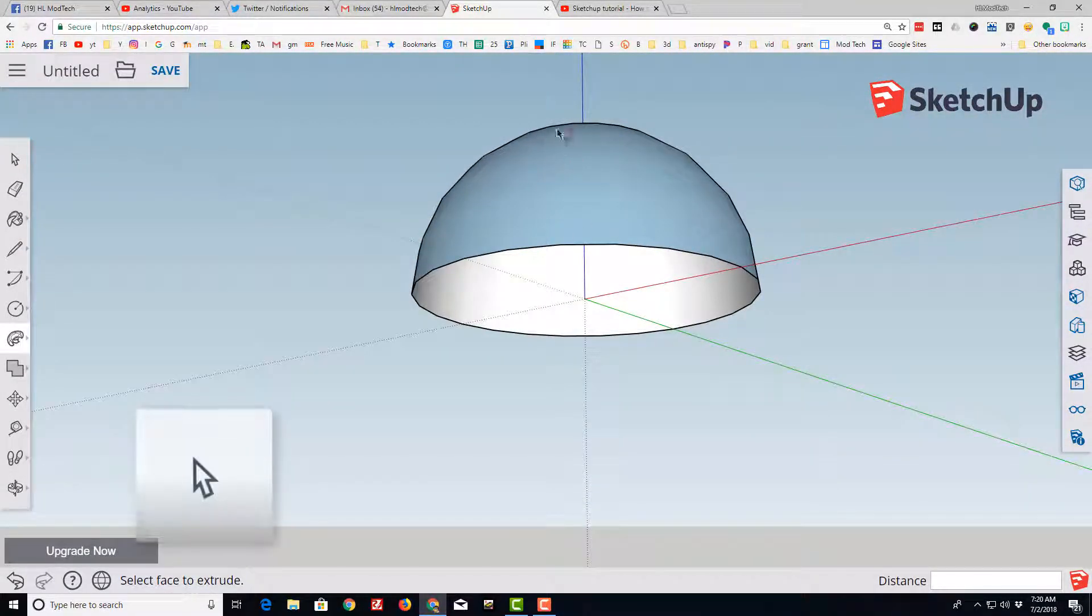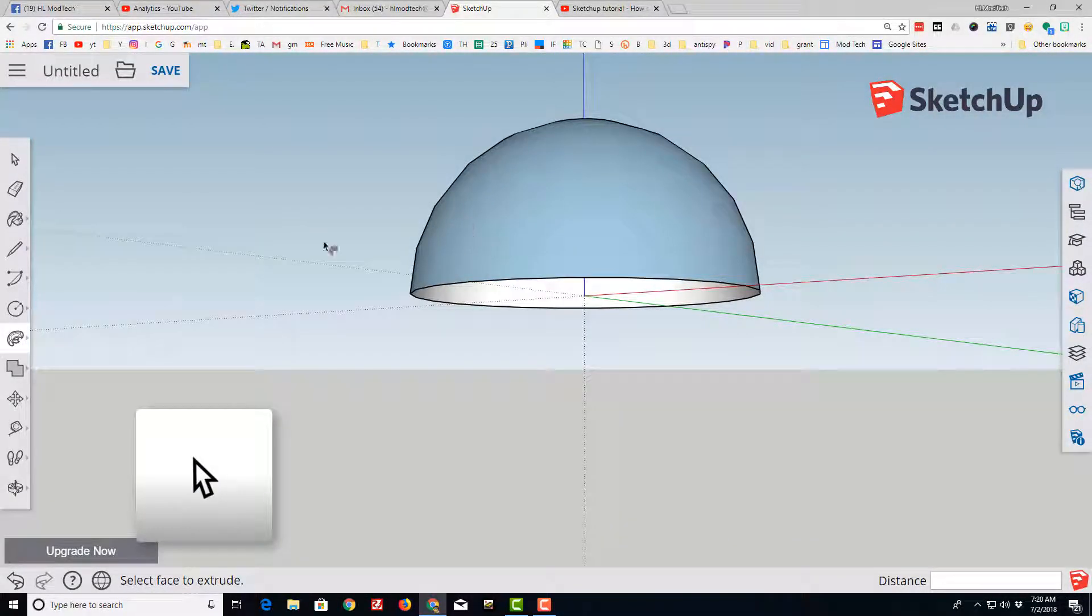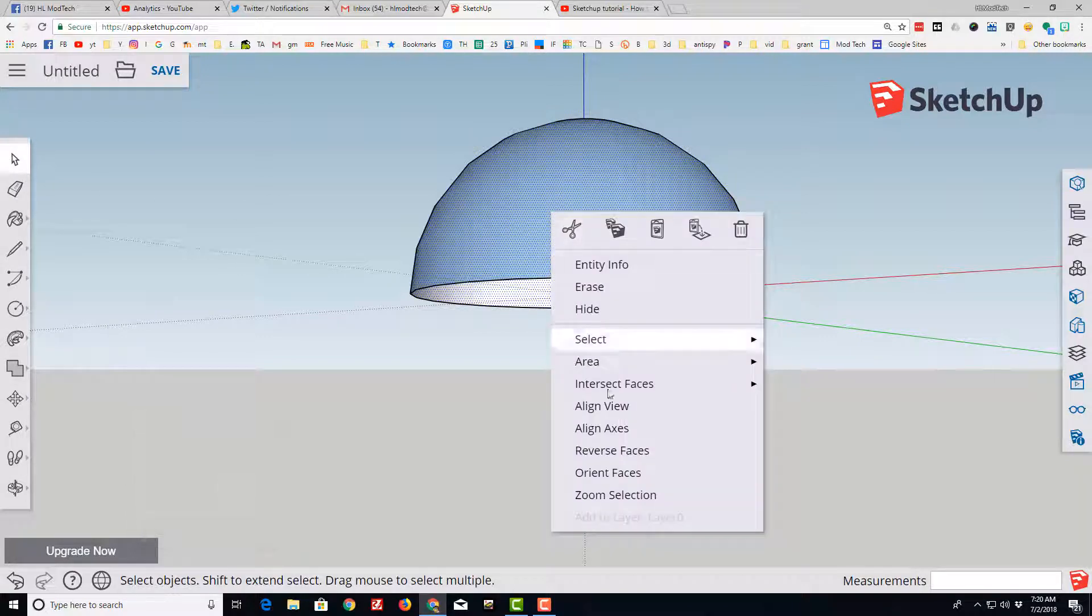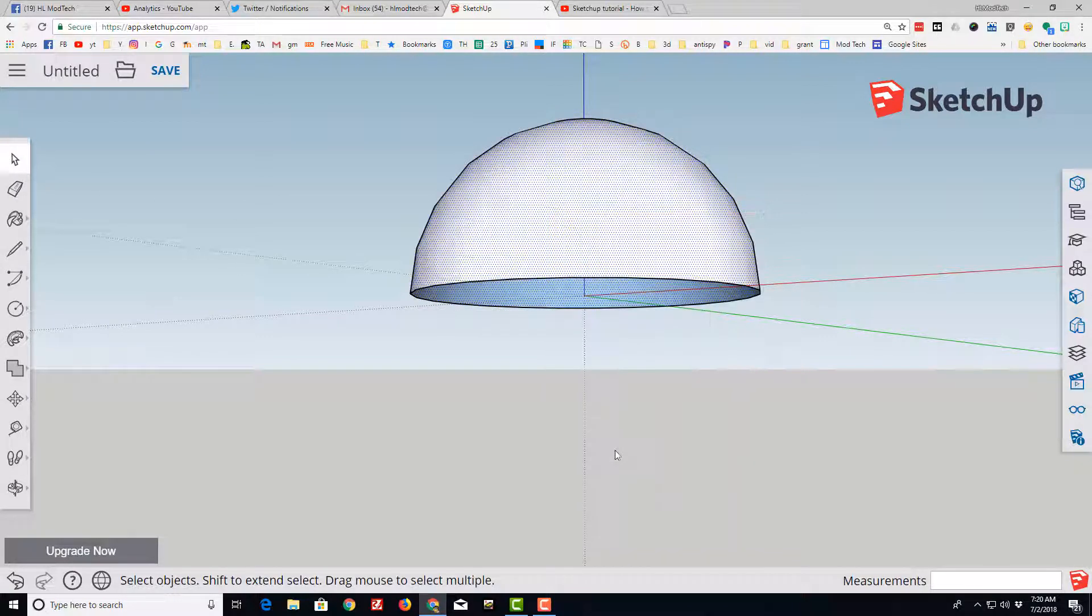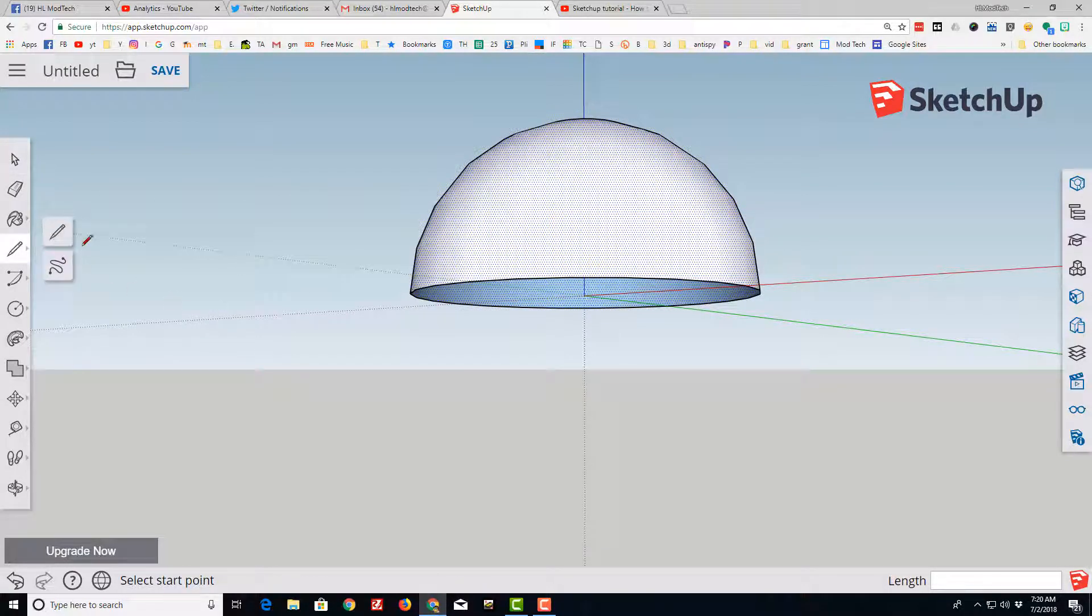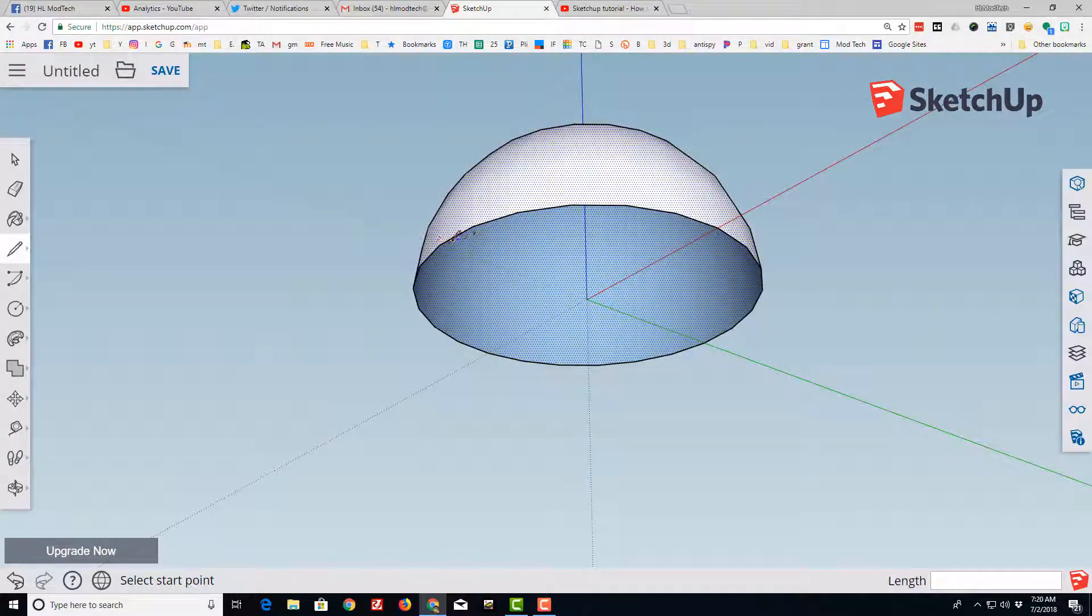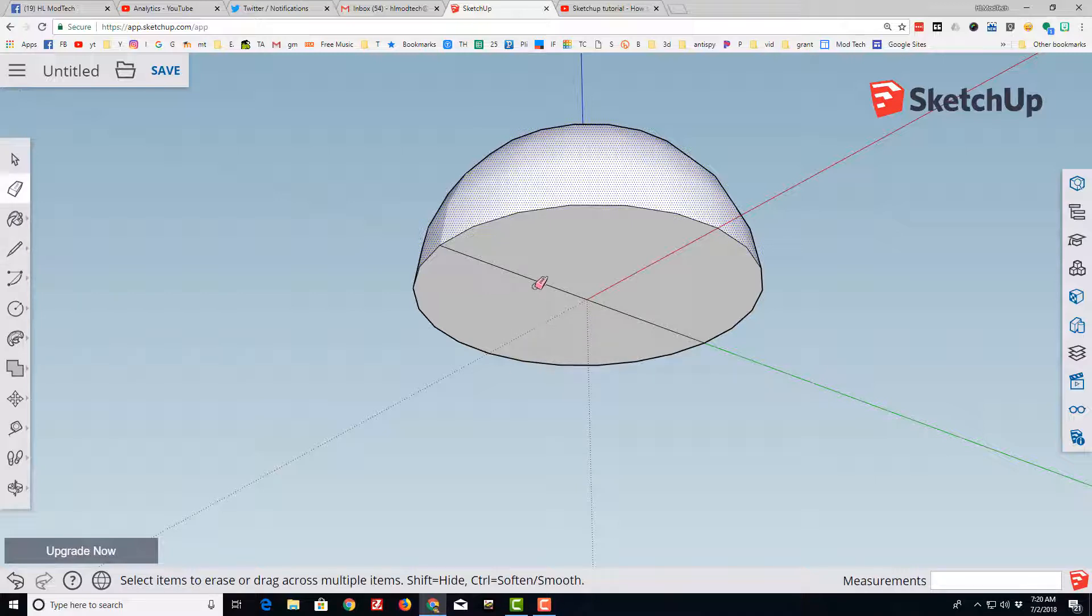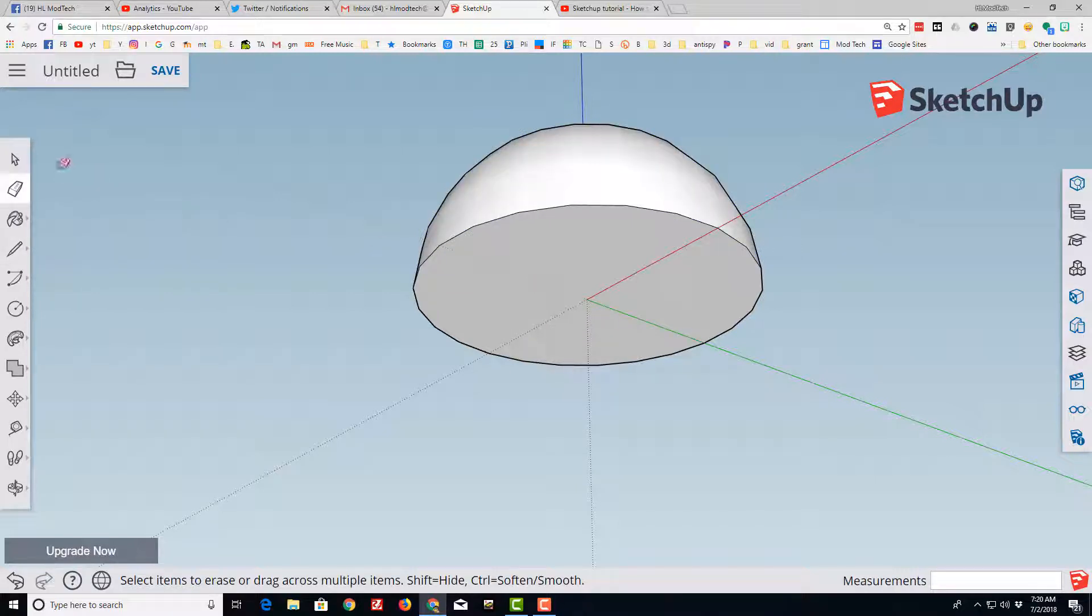I want the white face on the outside so I'm going to click on it and do reverse faces. I'm going to click on the pencil tool and connect the two sides, then erase to get rid of that bottom line.